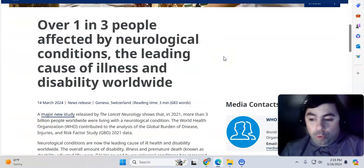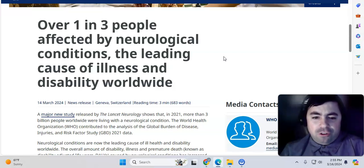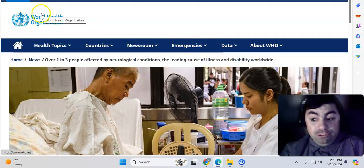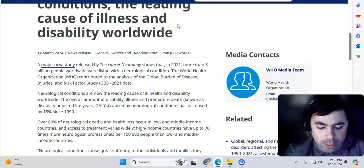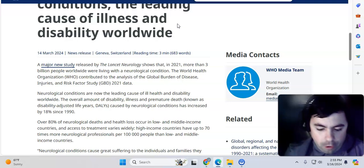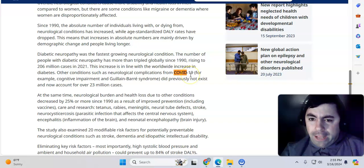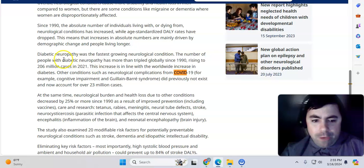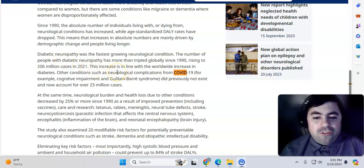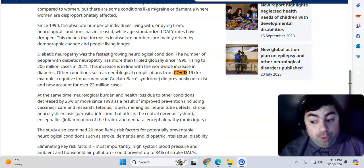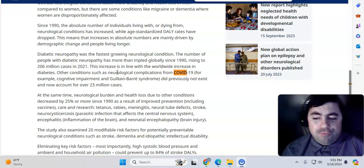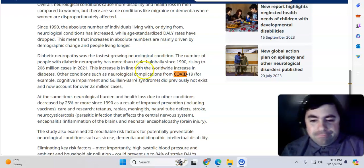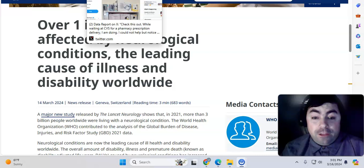Then we come over to this. Now, over one in three people affected by neurological conditions, the leading cause of illness and disability worldwide. This is from the World Health Organization. Let's try something here. I just did Control-F, which means search. Watch, I want to show you something. We searched the word COVID, and look what comes up. This increase is in line with the worldwide increase in diabetes. Other conditions such as neurological complications from COVID-19. COVID-19. It's being mentioned in a lot of different things lately.